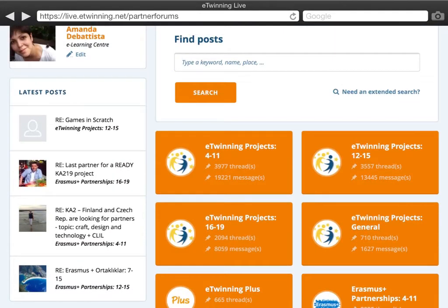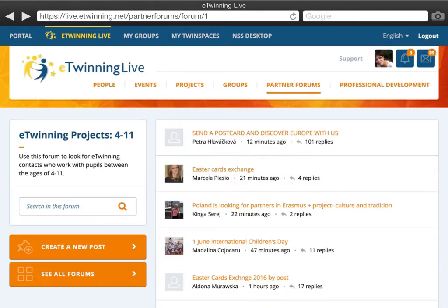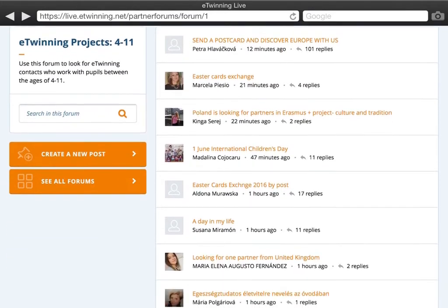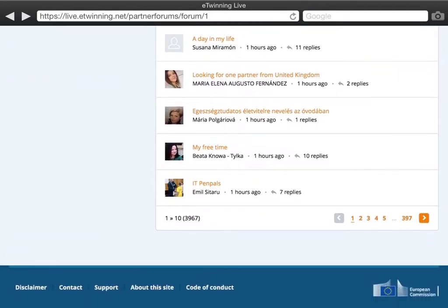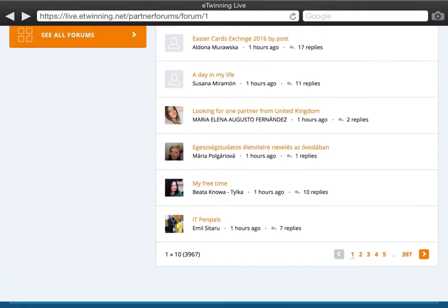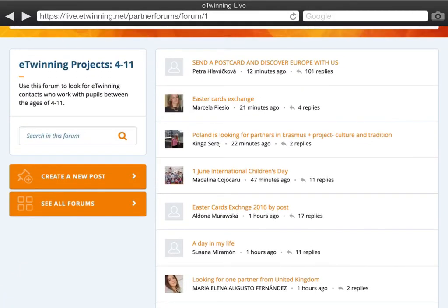So let's say you would like to join or start an eTwinning project for primary school. I am going to enter the forum for students aged 4 to 11, which is a typical primary school. Here you can already find some projects and ideas which have been posted by teachers from all over Europe.